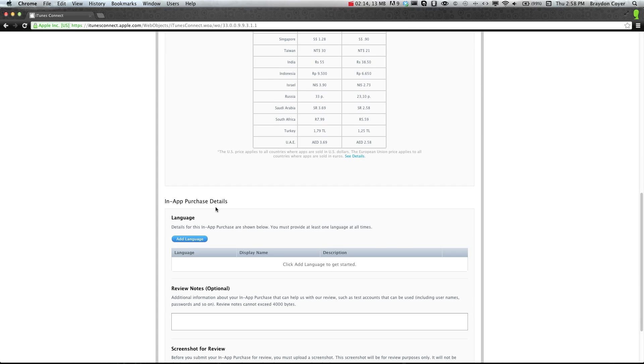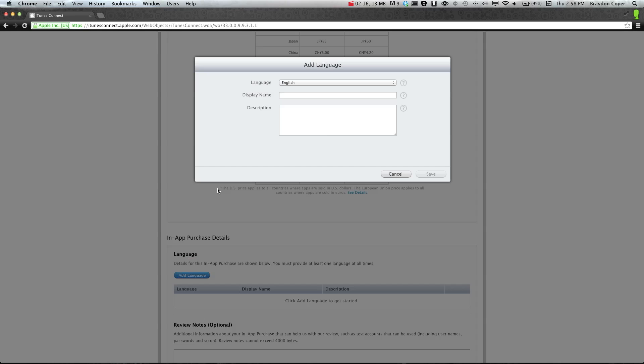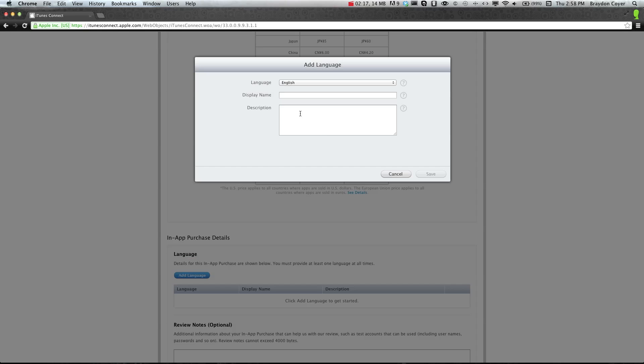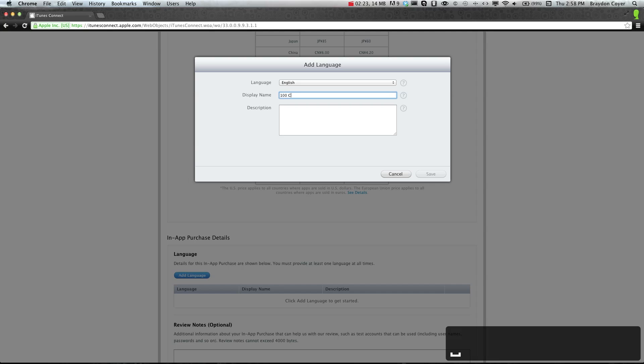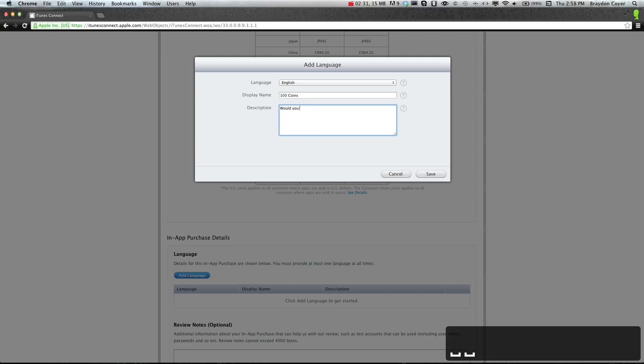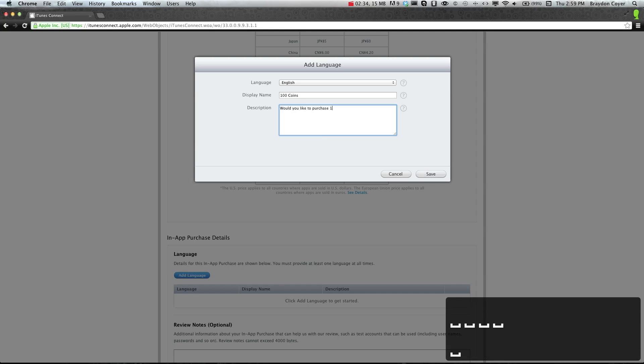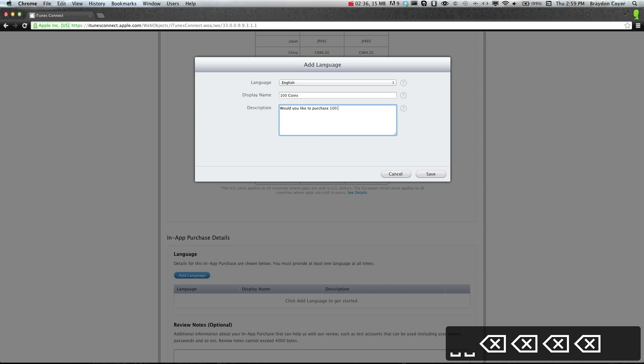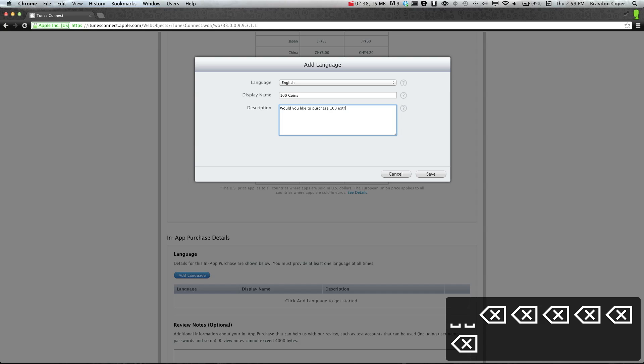In-app purchase details, language, we're going to make sure that this is in English. In the display name, we're going to put 100 coins. Now the description, this is what they're going to see when it pops up. So we can put down something like, would you like to purchase 100, let's just do extra coins. And then we can click save.